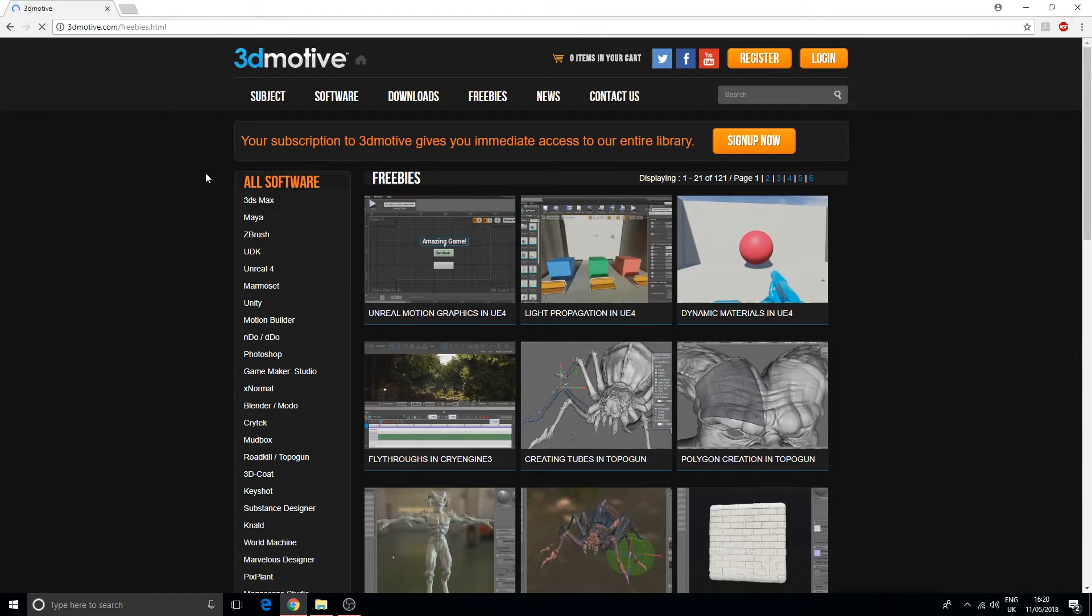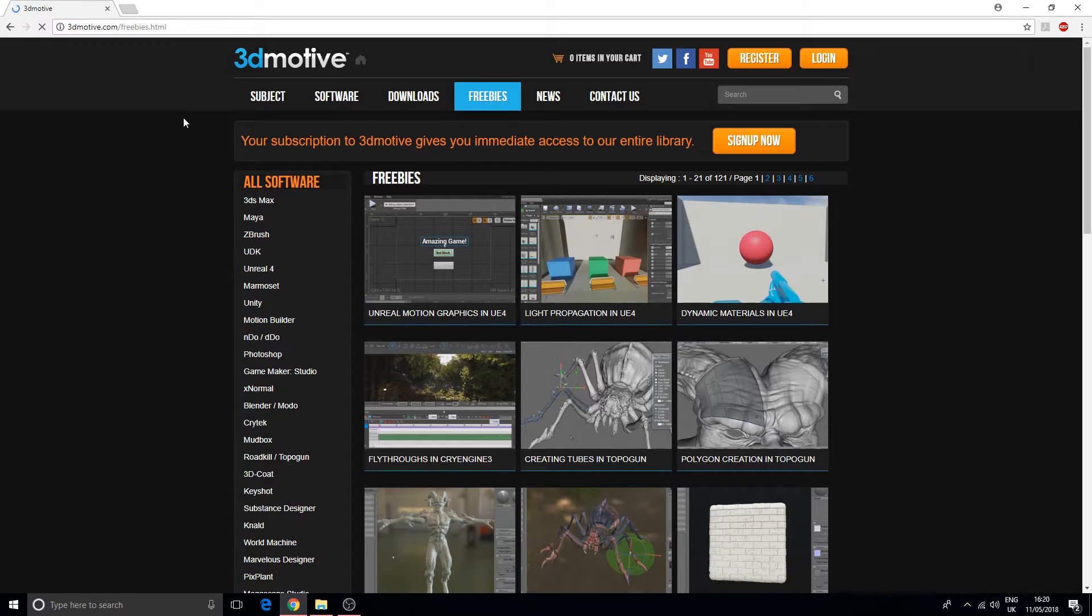As I said, this is specifically dealing with game design. Let's move on to the next one.